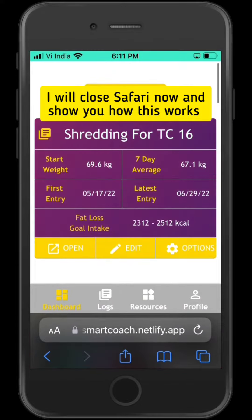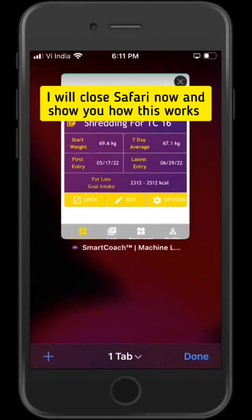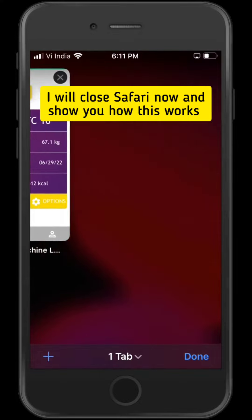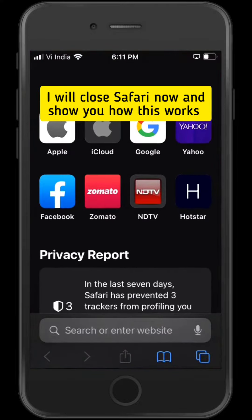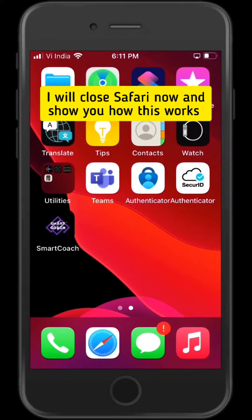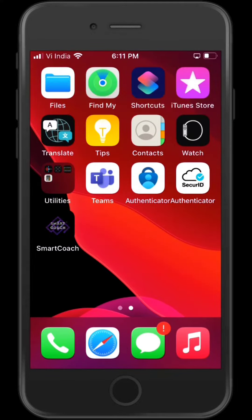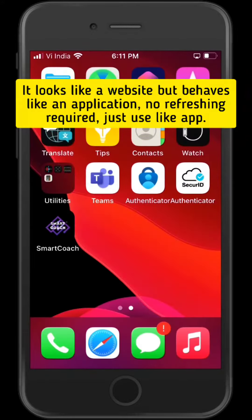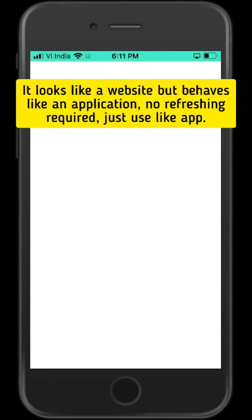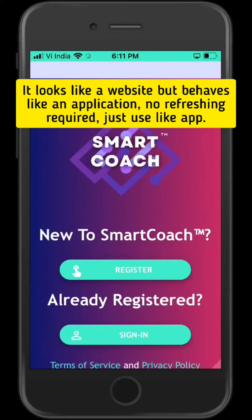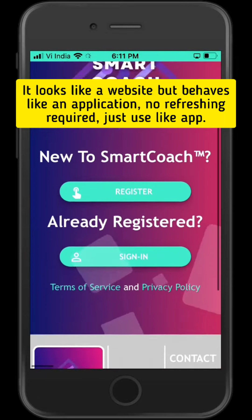Let me close the tab in Safari and show you how this works. It may look like a website, but it actually behaves like an application. That means you don't need to refresh all the time — you can just use it like an app.